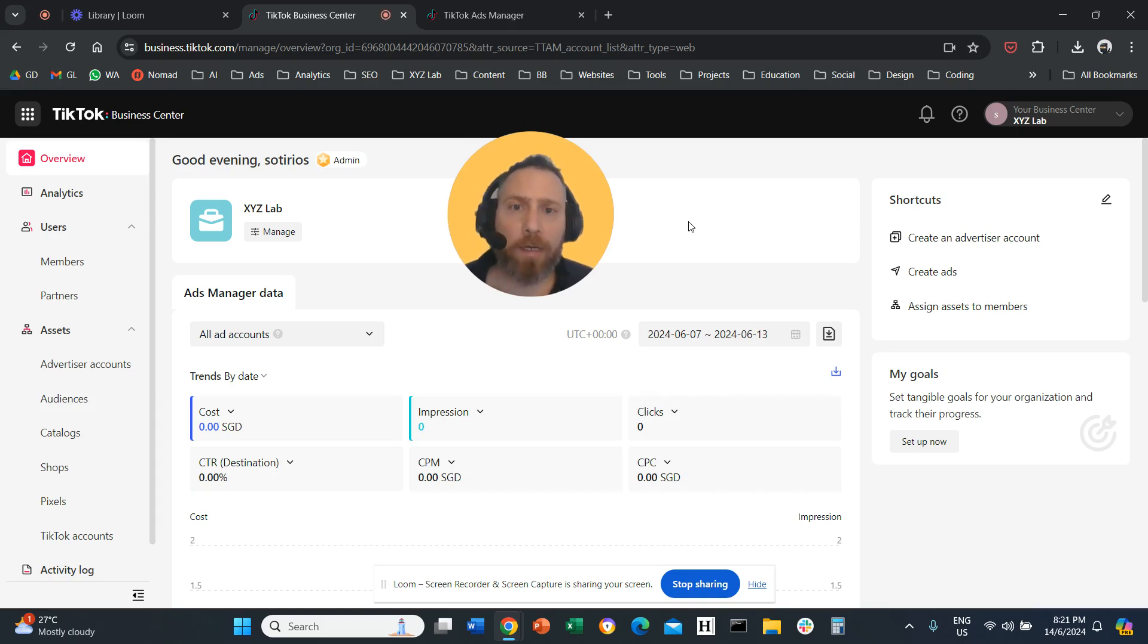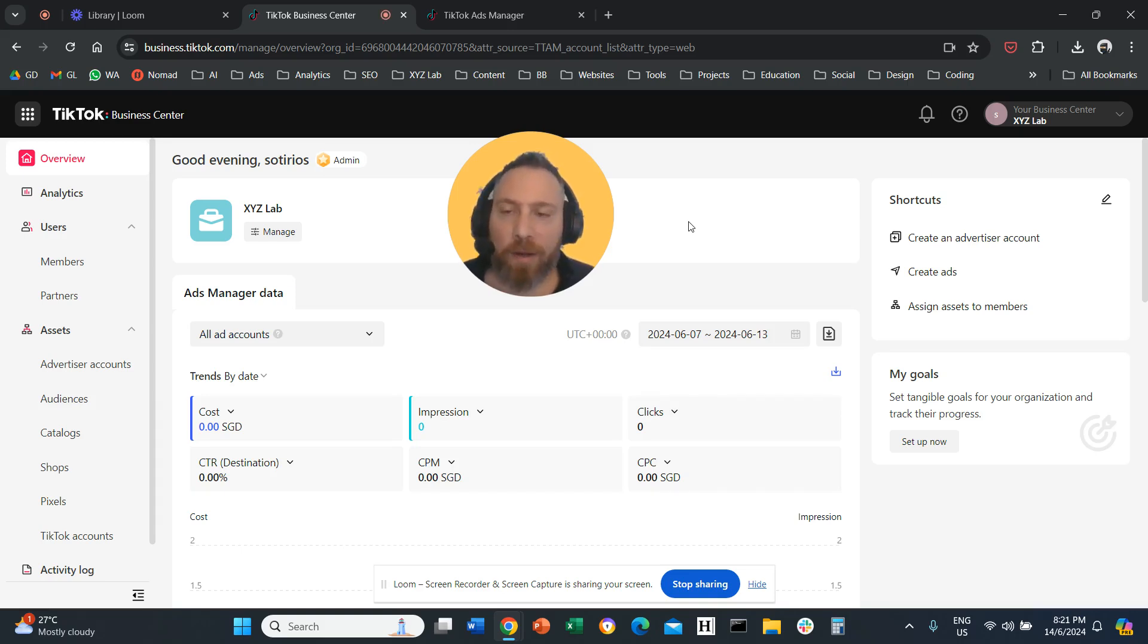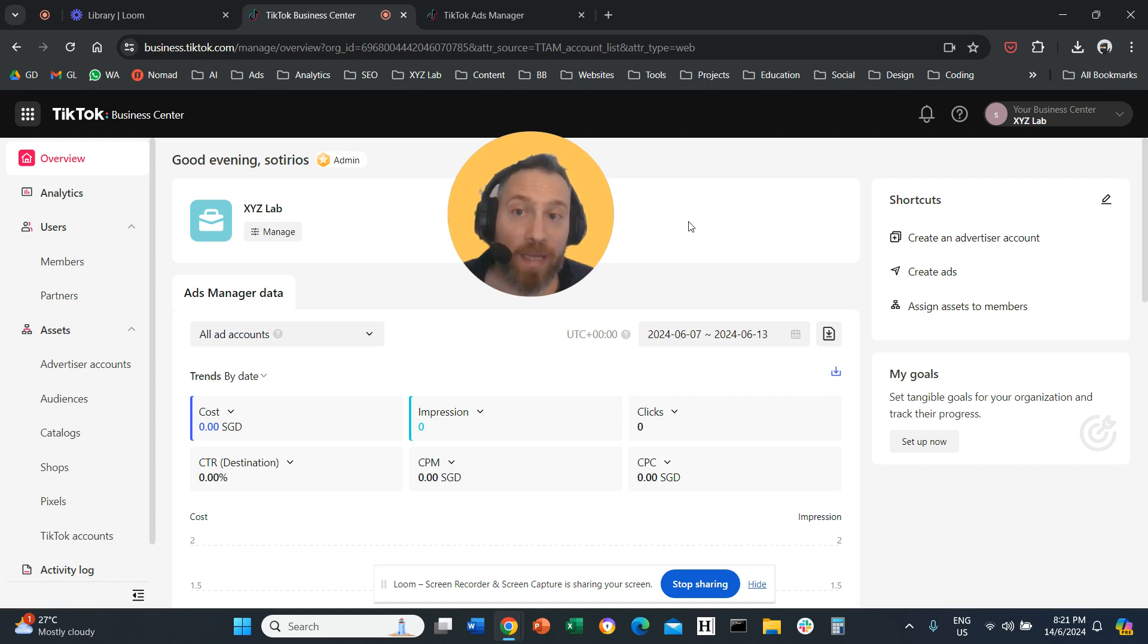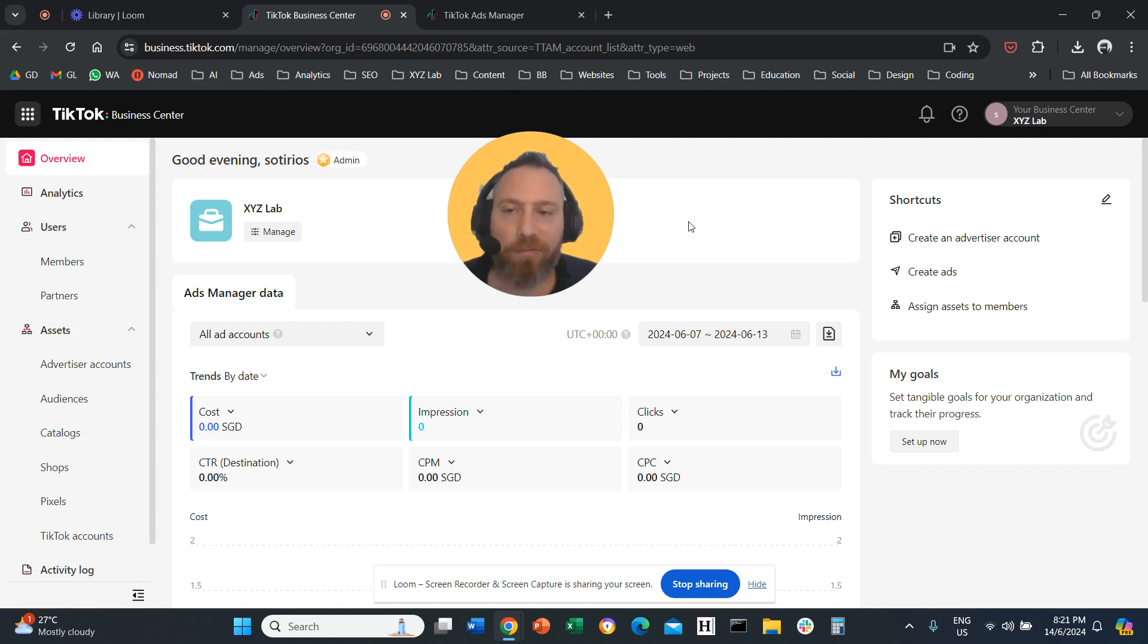Hello everyone, and welcome to another video tutorial. Today we're going to learn how to grant access to the TikTok Ads Manager. Before we begin, make sure you like the video and subscribe to the channel. Thank you very much in advance, and off we go.